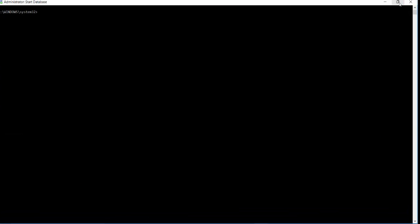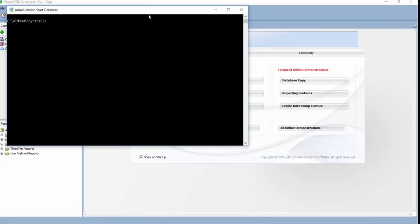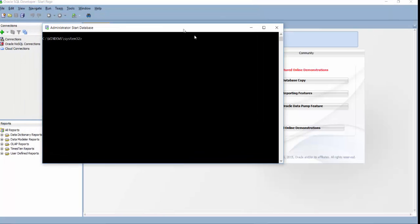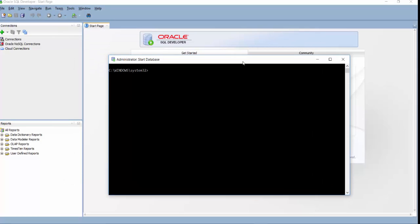This Start Database is going to run my database which I have installed in my previous video. So now when you see this command prompt like C, Windows, System32, it means your database is running. Now let's just try to create a connection to this database using SQL Developer.